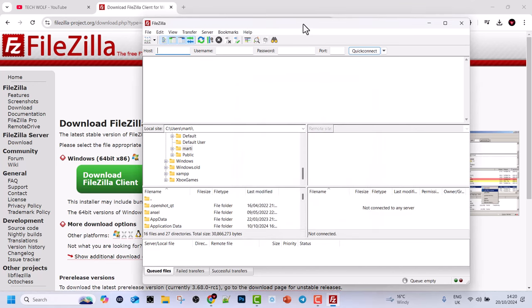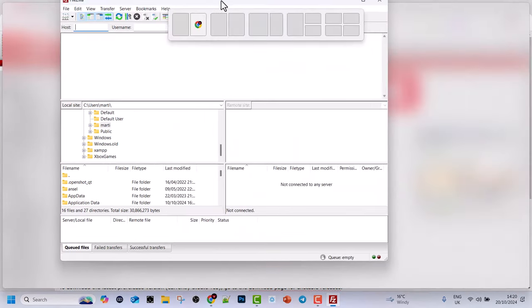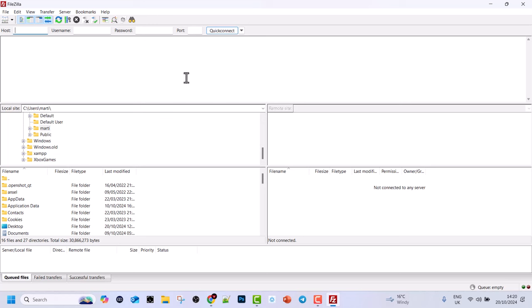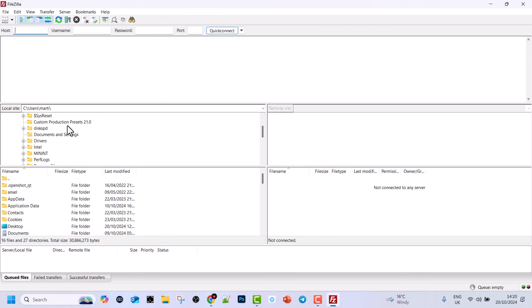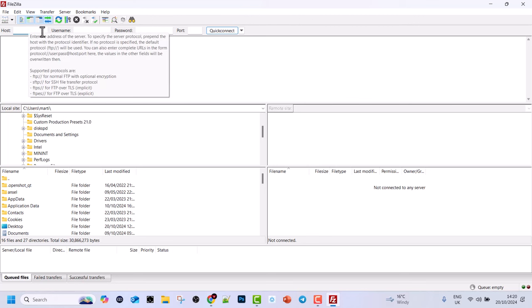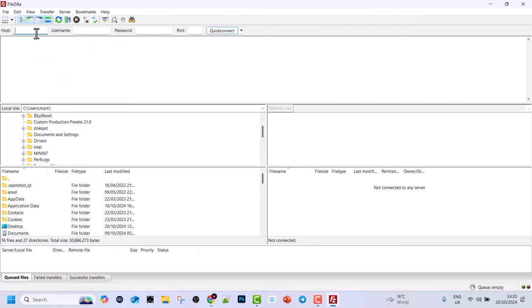This is how FileZilla FTP client looks. On this left hand side you can see your files which is your computer. Once you connect to some remote server by adding your host, username, password and port, here you will see that remote host server file system which you will be able to edit, manage, or upload or download files depending on what you intend to do.